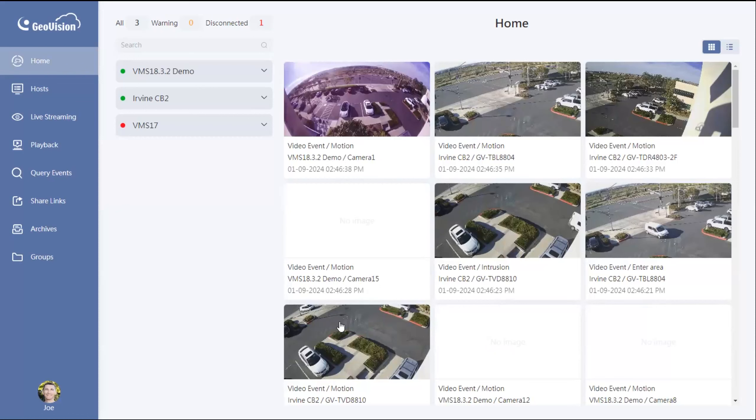So again for the video today I'm going to show how you can add a host of the GV VMS server into the GV Cloud solution. One thing that you need to be aware of is you need to be on the latest version of the VMS, whether that's the VMS 17 or the 18.